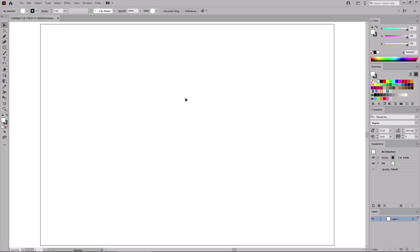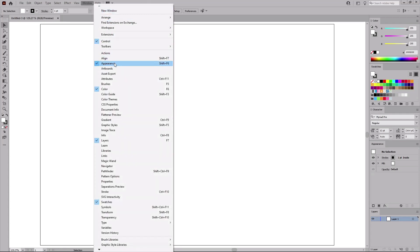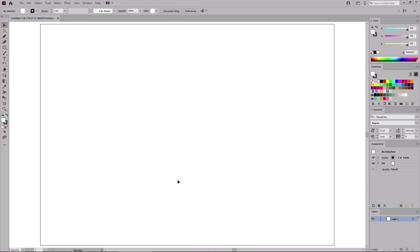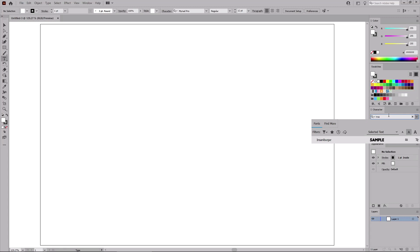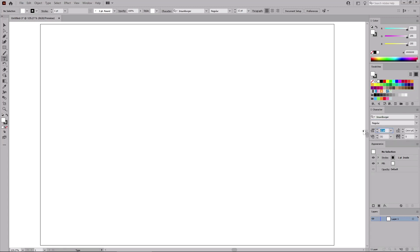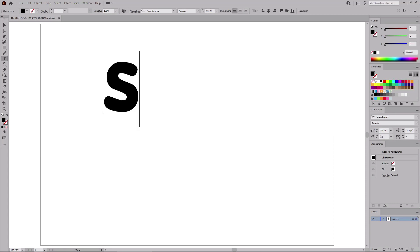Before we start the work on the design, let's go to Window in the menu bar and open the Appearance panel, the Color panel, the Layers panel, the Swatches panel, and don't forget the Character panel. Once you're done, select the Type tool from your toolbar and focus on the Character panel to select the font. Let's use the Sani Burger font and set the size to 200.